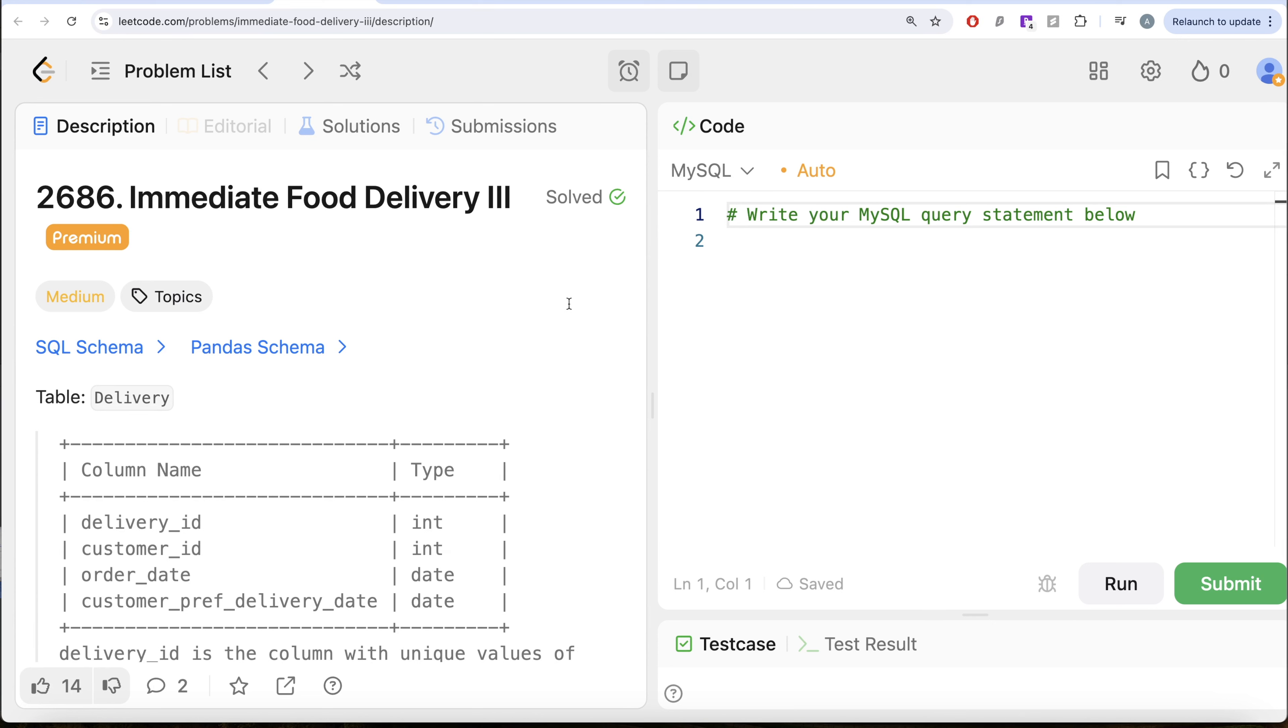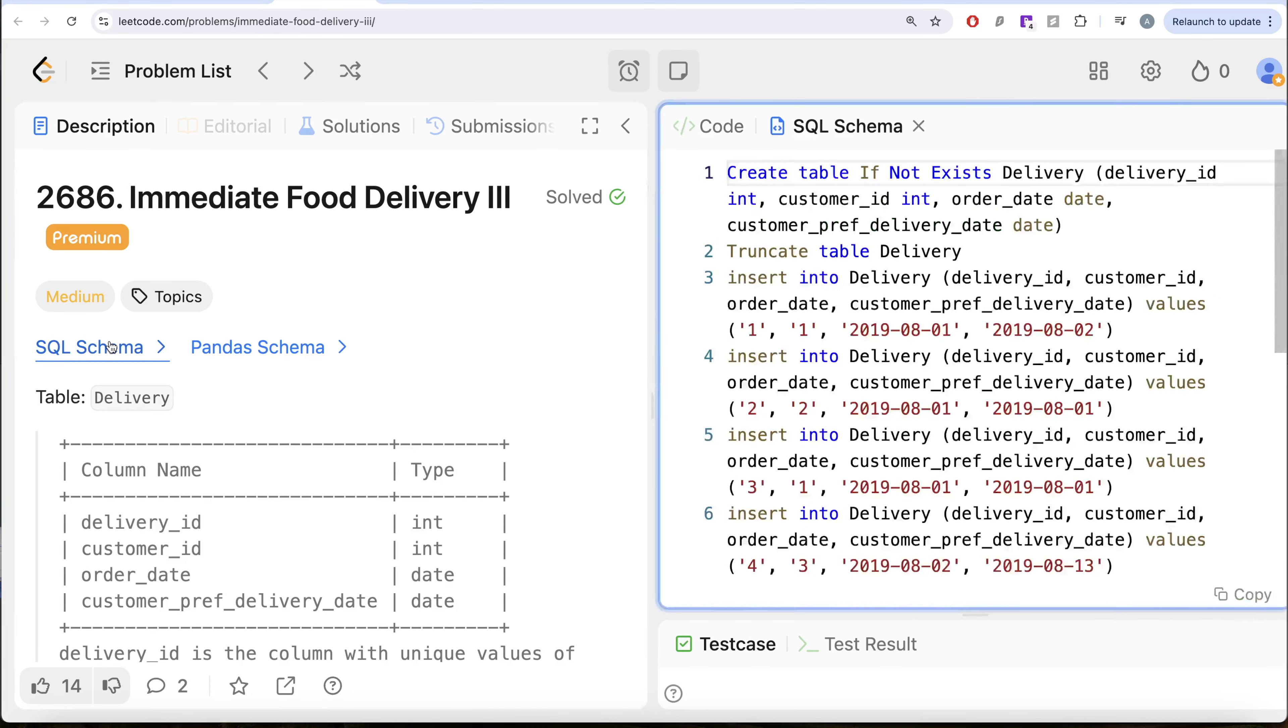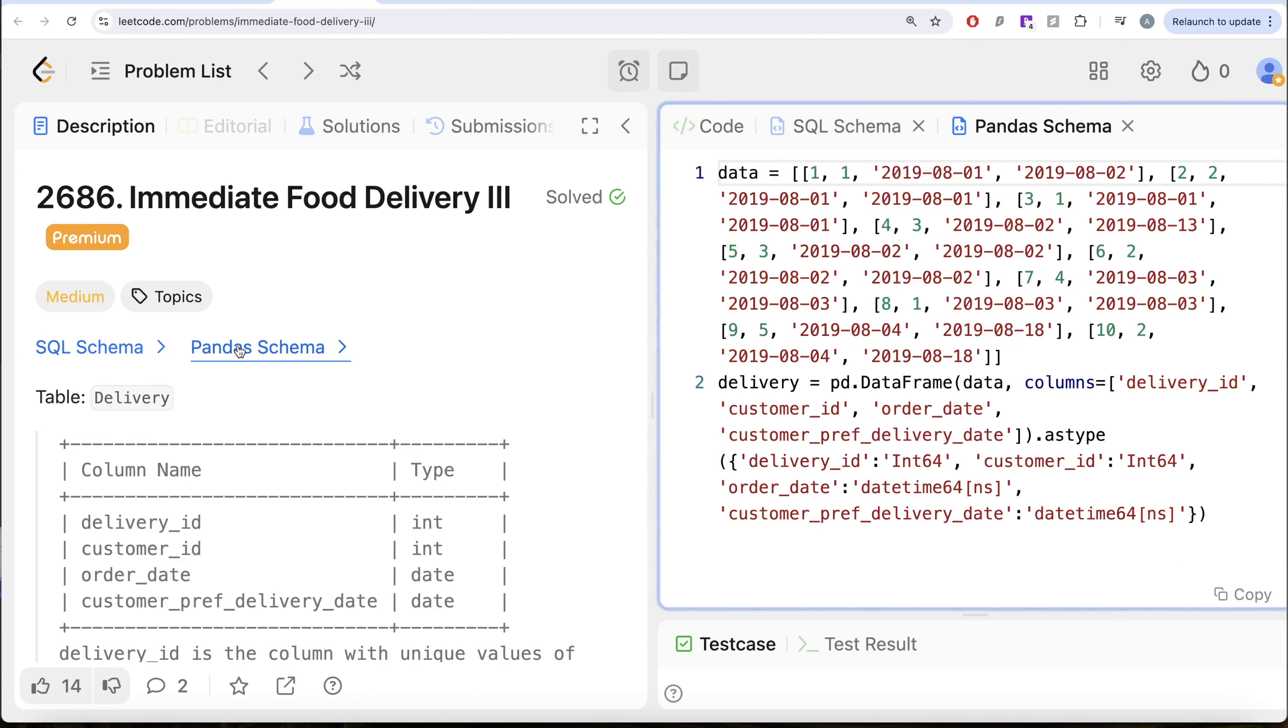In this video, we are going to solve this question on LeetCode regarding immediate food delivery part 3. The difficulty level of this question is medium and I am going to share the SQL schema as well as the Panda schema in the description box below.